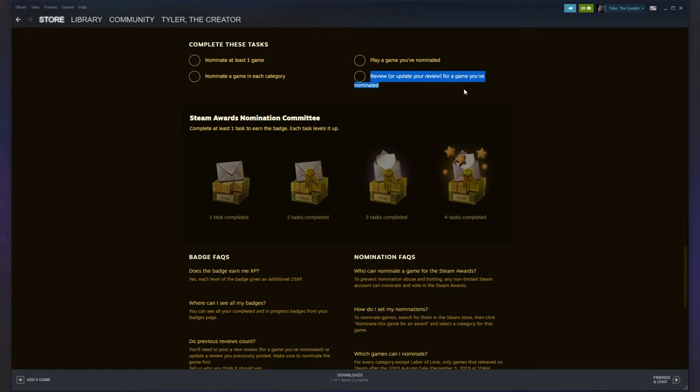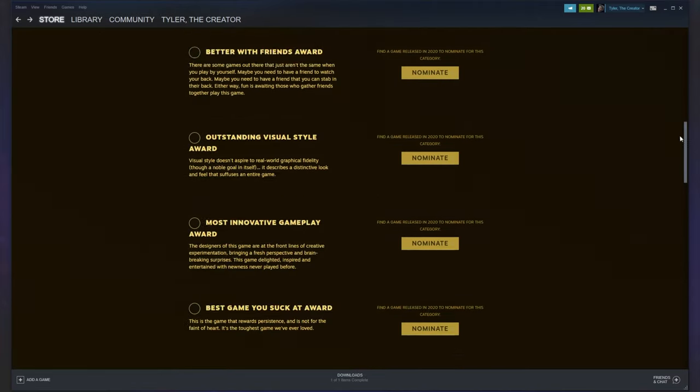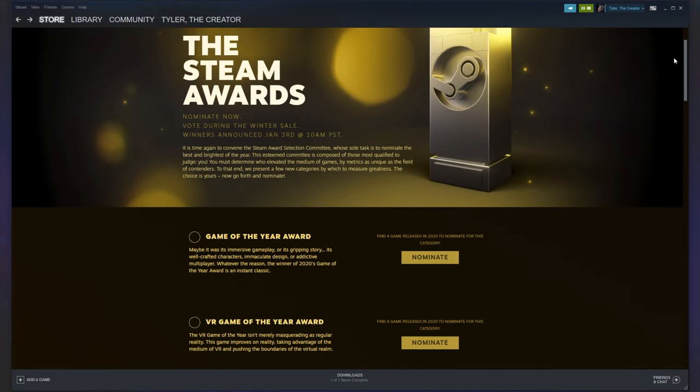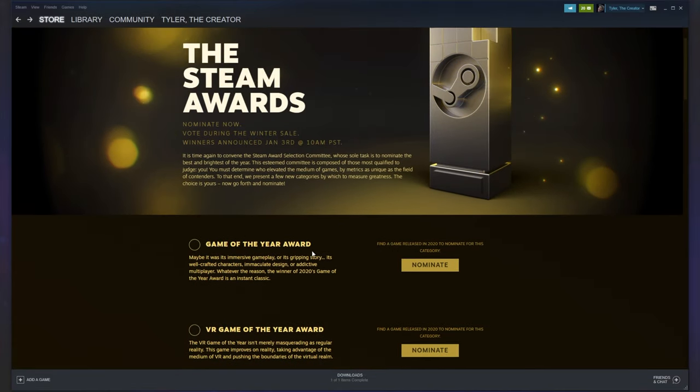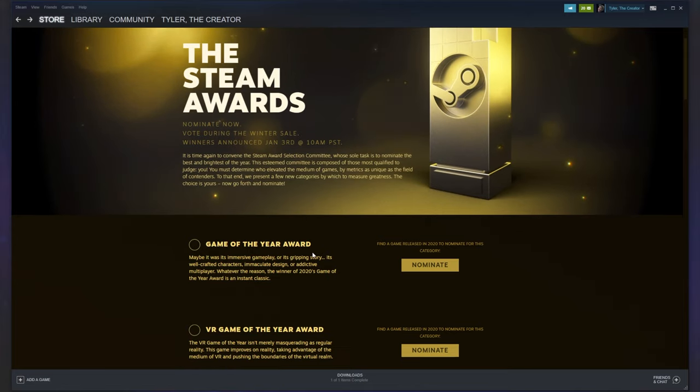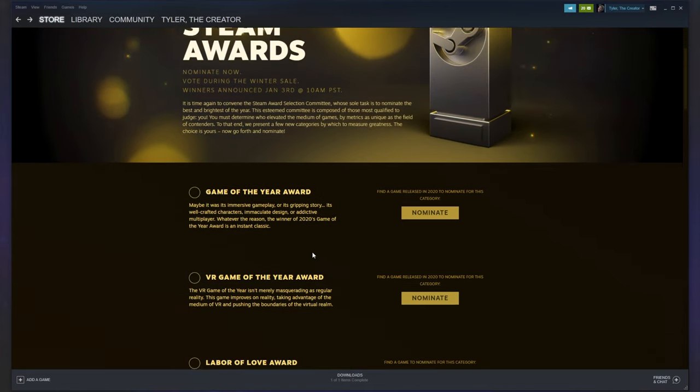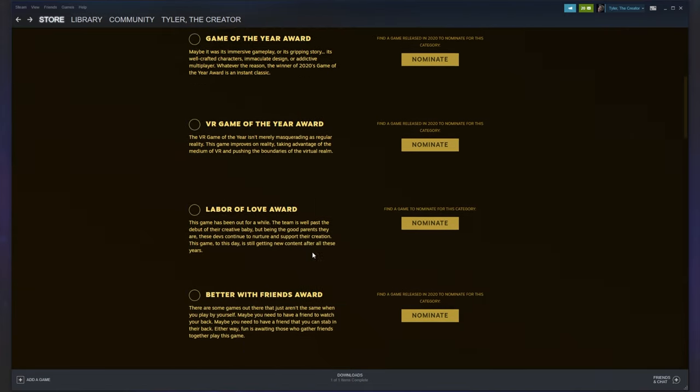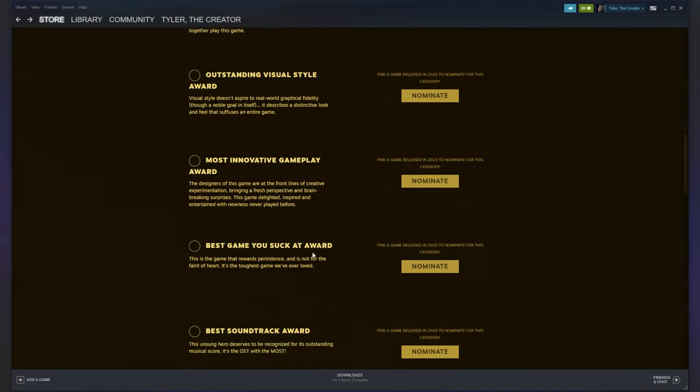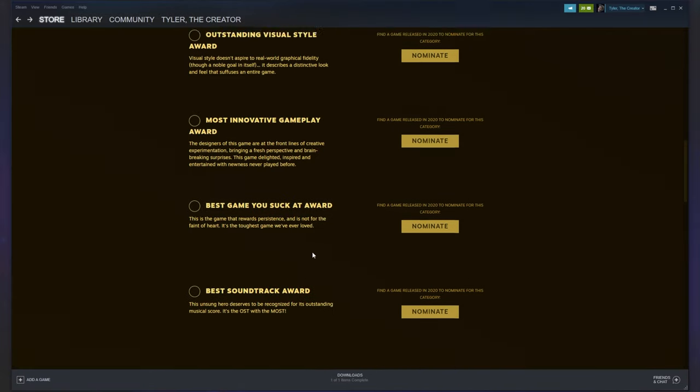Now, before we get to doing this task, if you don't have a game that you nominated installed, we're going to cover something you can do. So let's begin with all of these challenges here. I'll scroll up to the very top, and we have all of these categories. What we have to do is nominate at least one game and a game in each category.